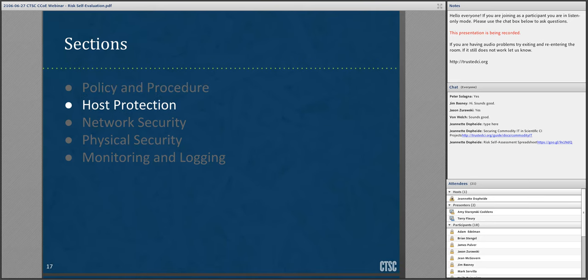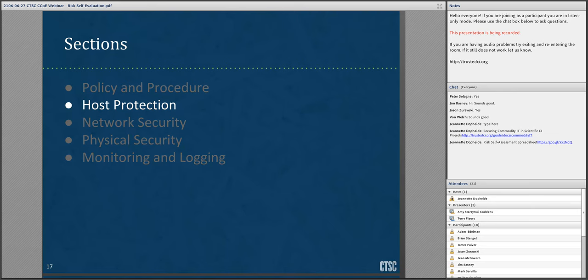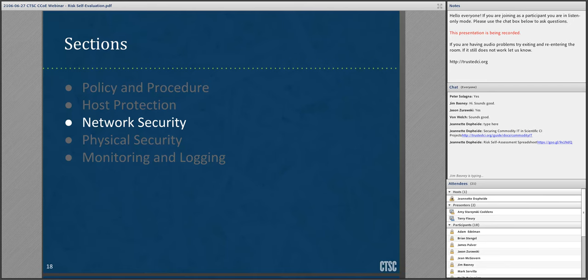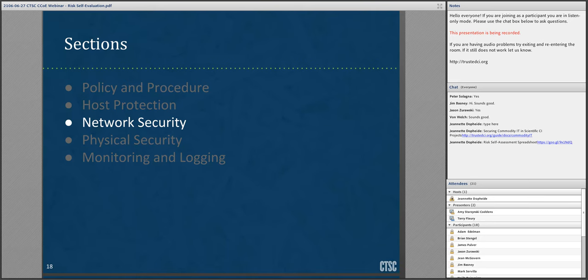The host protection section centers on providing security to your compute resources. This includes topics such as software patches, configuration management, limiting number of and access to essential services, credential protection, and system accounting and logging. The network security section points out potential risks to your network and how to address those risks. Examples include monitoring network traffic and management of your project's network devices. If your project does not manage any networking subsystems, you should at least be aware of all the network solutions provided to your project and how those networks are secured, if at all.